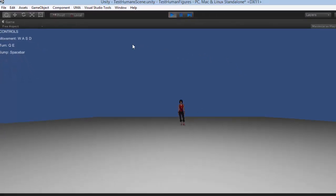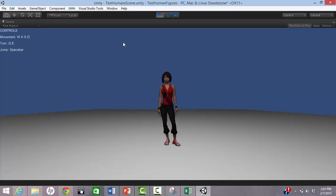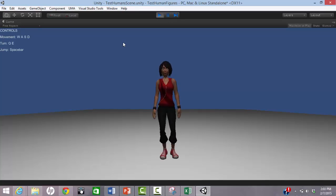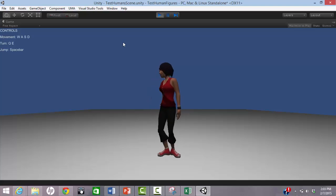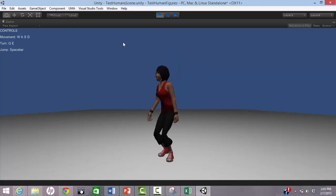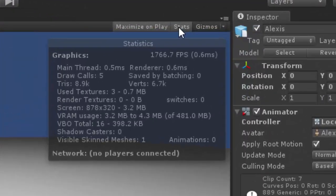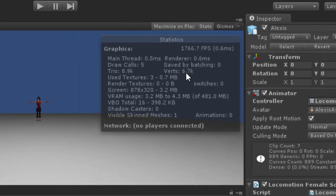Now we can see what Alexis looks like in a game. A bit cartoony, but perfectly good for many games. We can see that the triangle count is about 8,000 and the draw calls are fairly low.